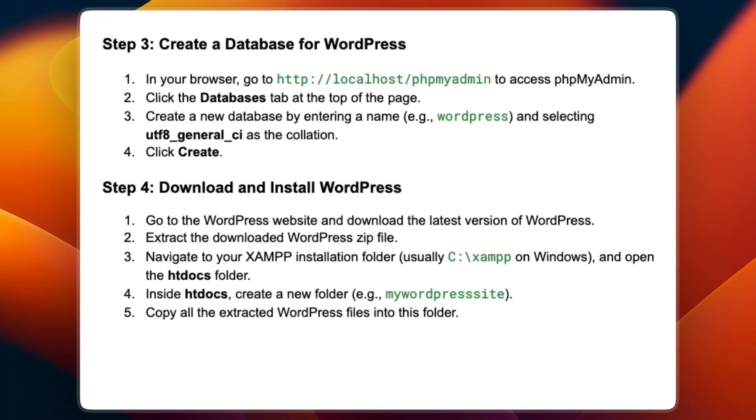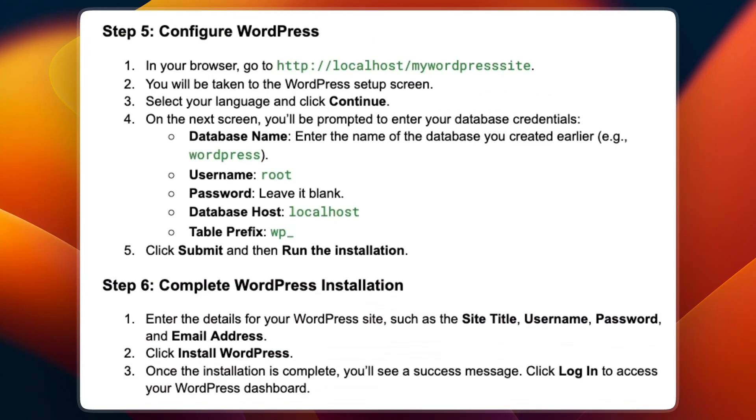Navigate to your XAMPP installation folder, usually C:\xampp on Windows, and open the htdocs folder. Inside htdocs, create a new folder such as mywordpresssite. Copy all the extracted WordPress files into this folder.